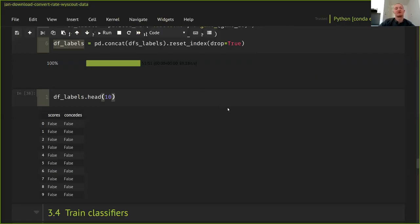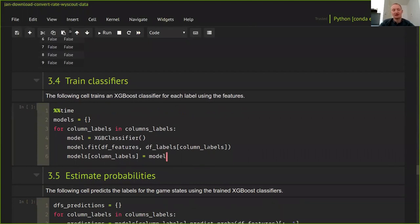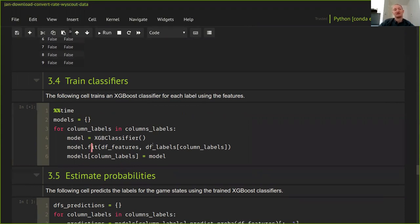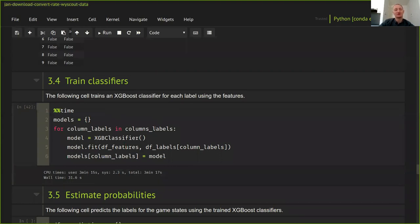With the dataset ready, it's straightforward to train the predictive models. We loop through the two labels — scores and concedes — construct an HistGradientBoosting (HGB) classifier for each, call the fit method with the features and the corresponding label, then store each trained model in a 'models' dictionary for reuse. We're using an HGB classifier with default hyperparameters here. In a future tutorial we'll explore how to optimize hyperparameters.